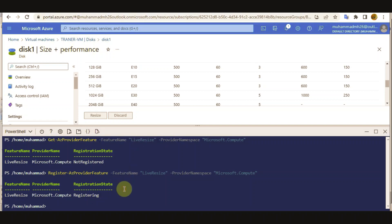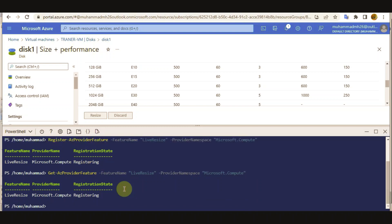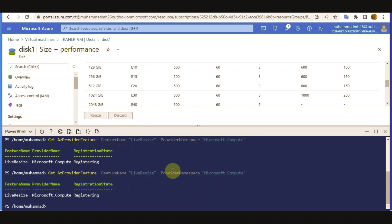Let me check again — running Get-AzureFeature. It's still registering. Once the registration state shows 'registered', we can go and check the resize for the Live Disk. Now we can see the registration state is registered, so now we can go and check the Live Resize option.